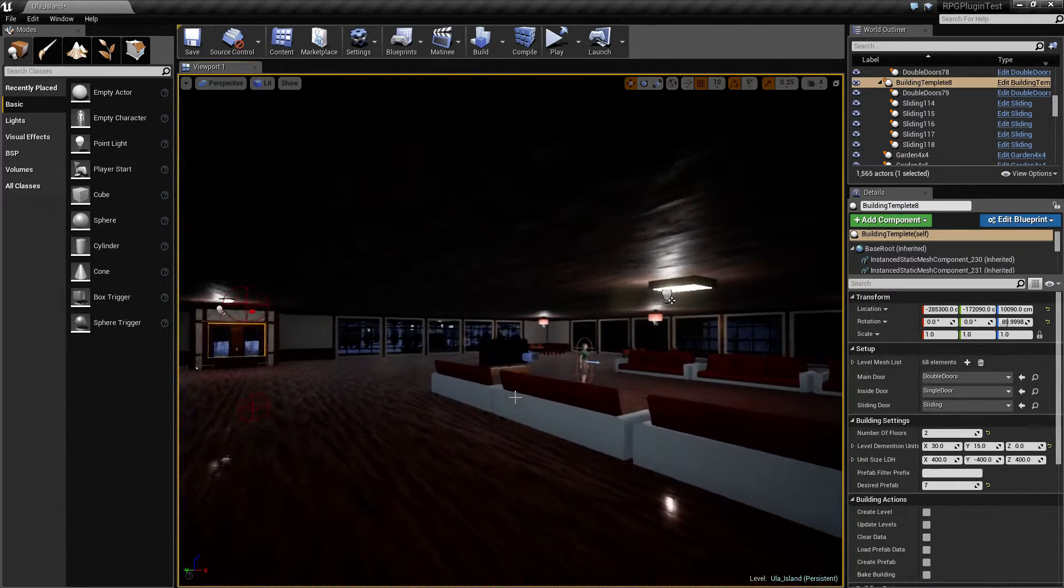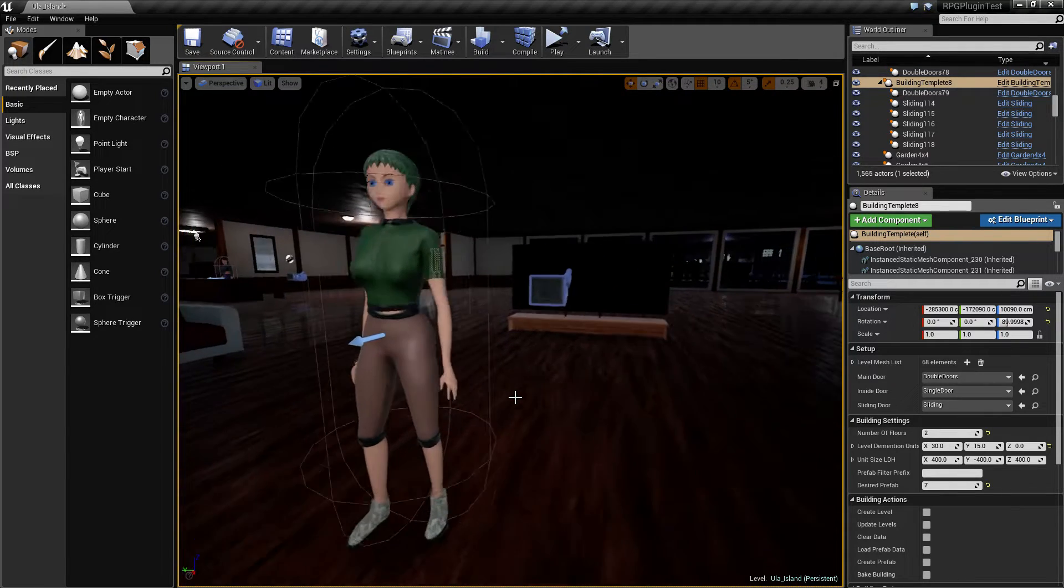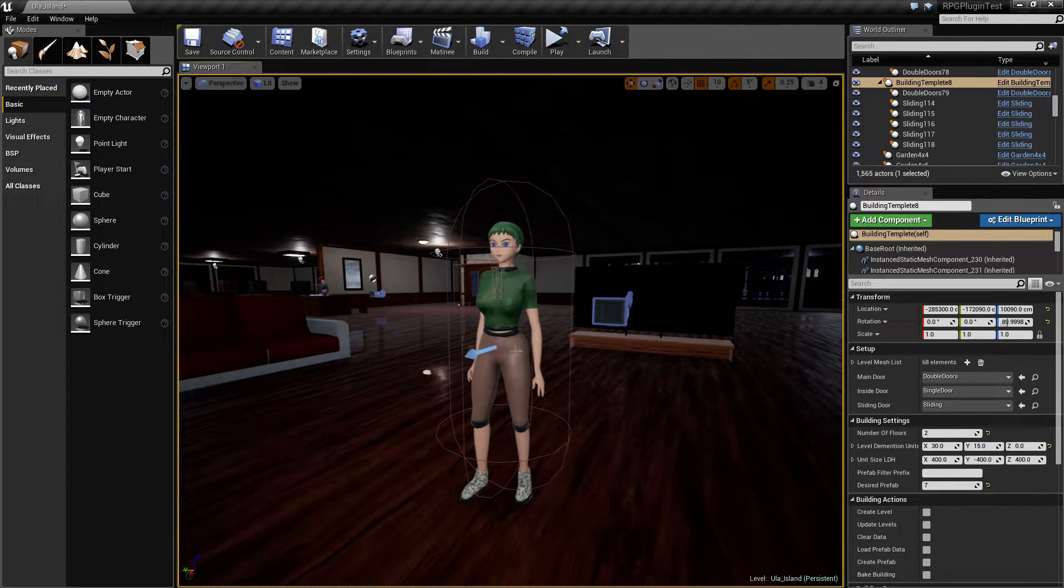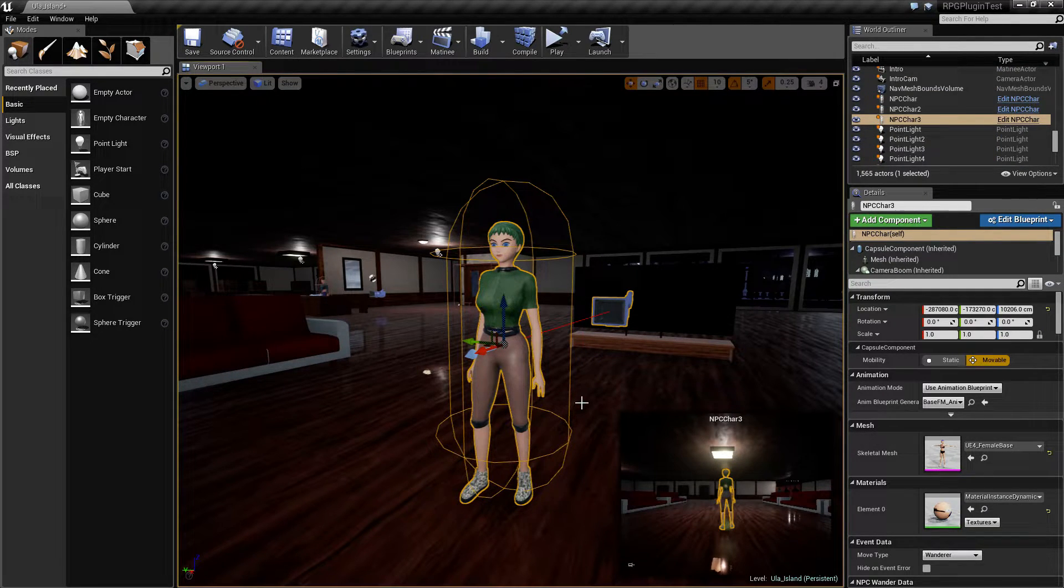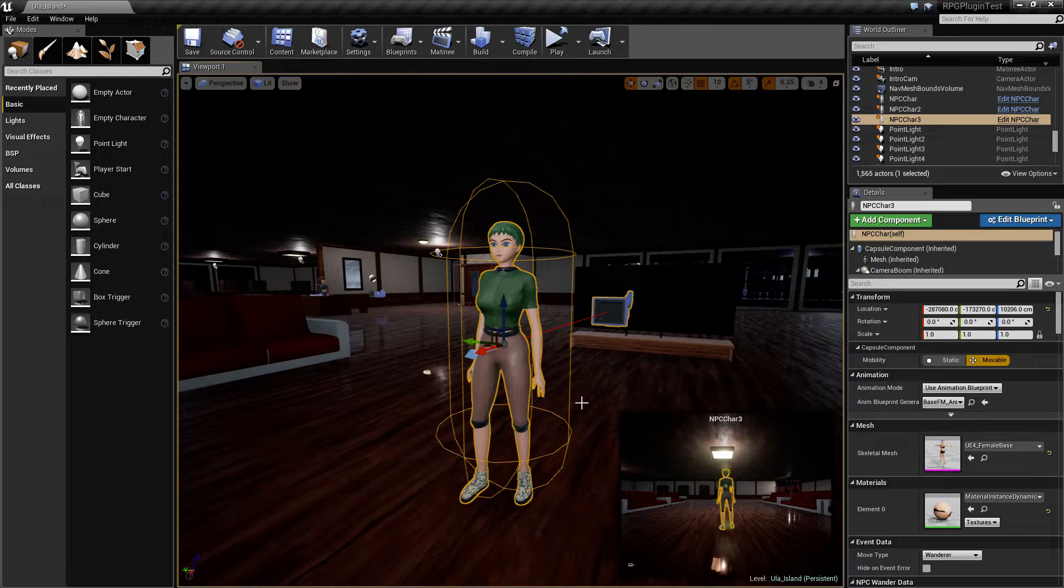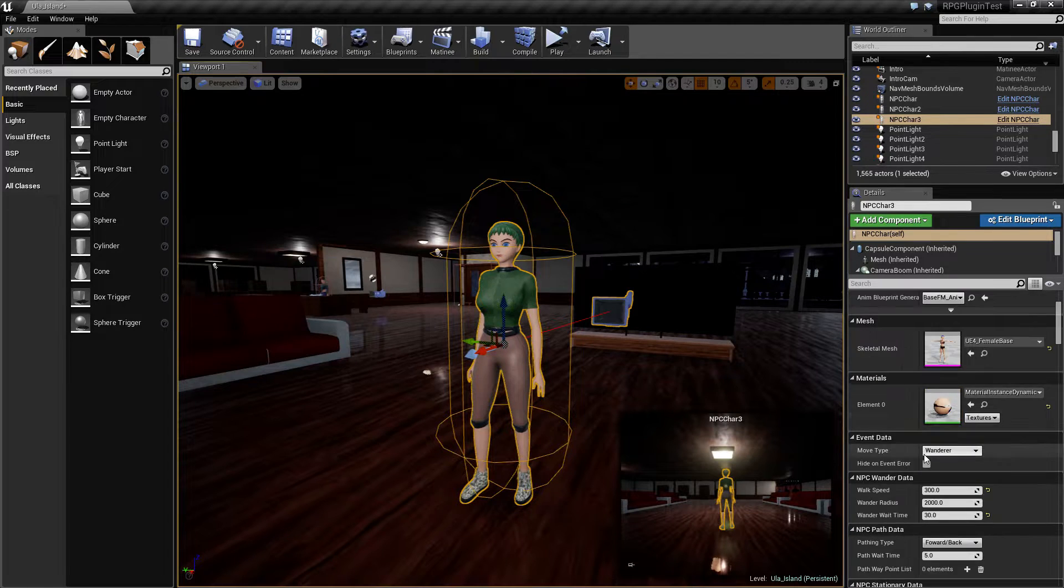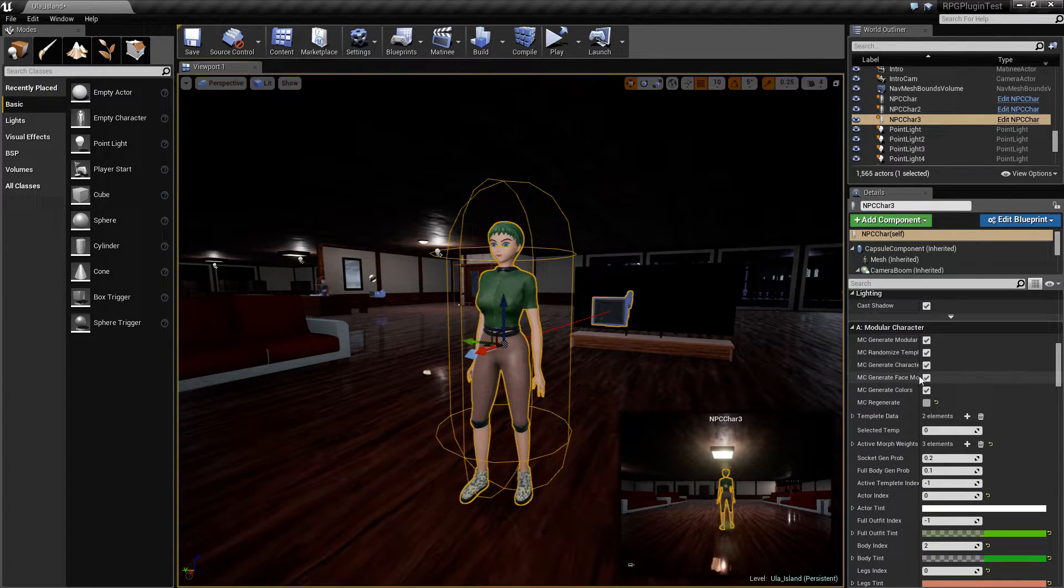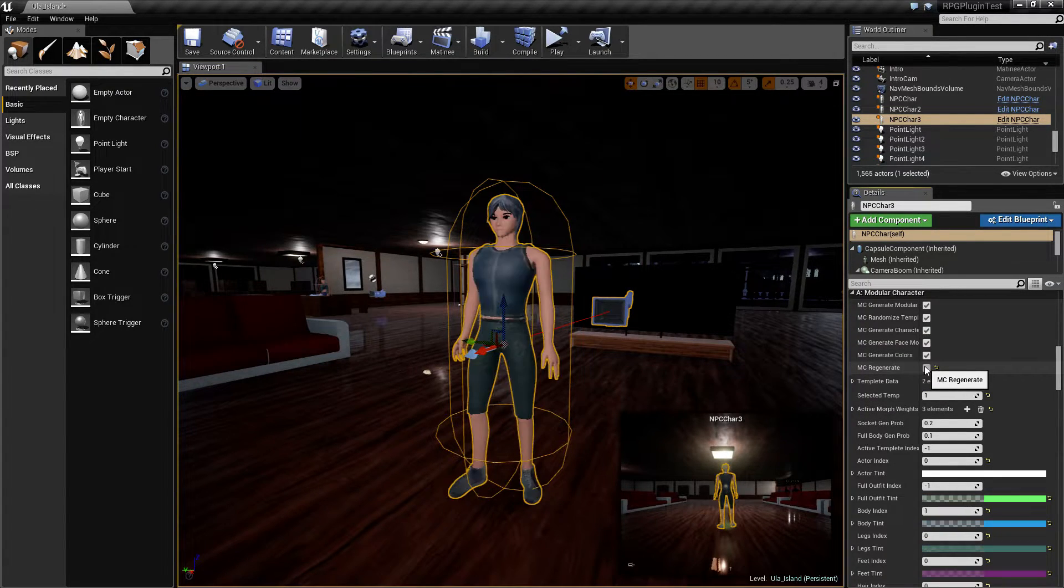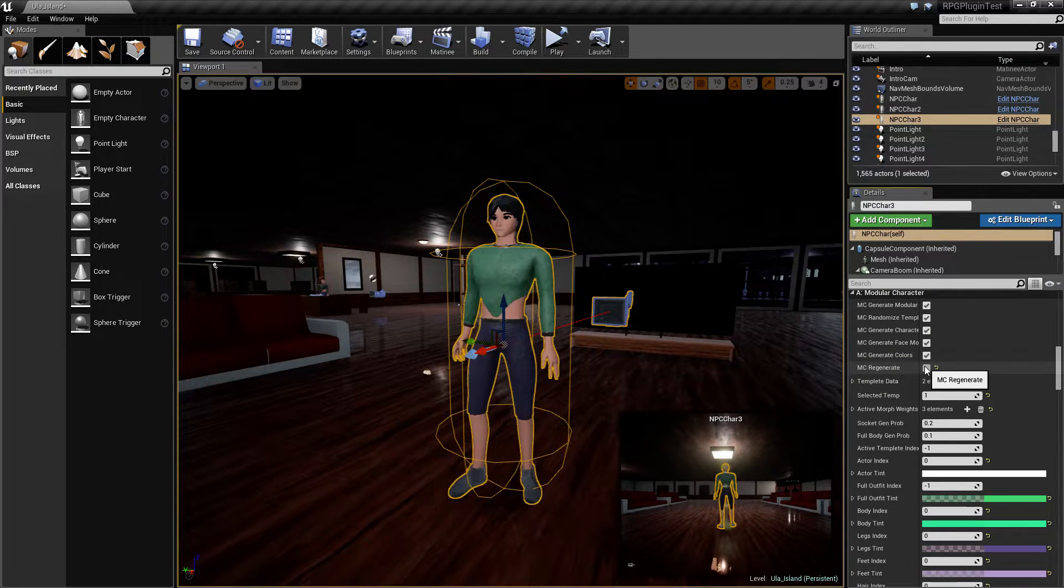The other thing is I've added NPC generation from template sets. So you can have a different template set for an NPC type. So you can have male, female, kids, elderly, whatever. And you can actually use that to generate, you can put that into an NPC list. You can actually generate random NPCs from different parts, clothings, things like that.